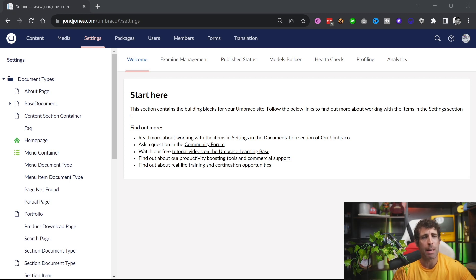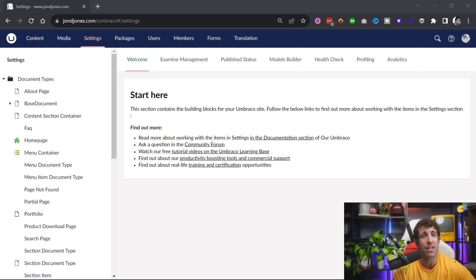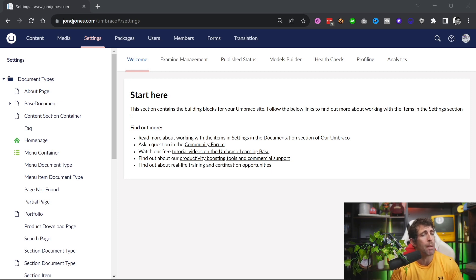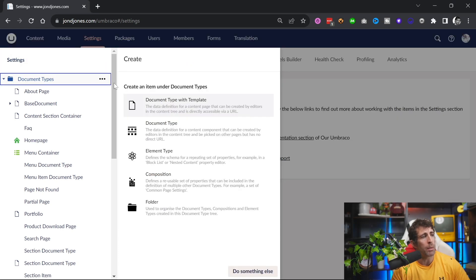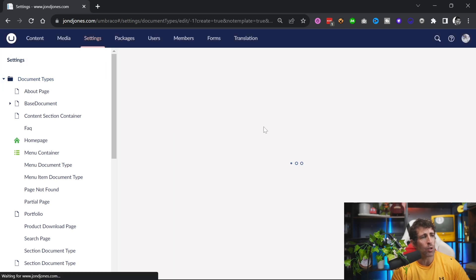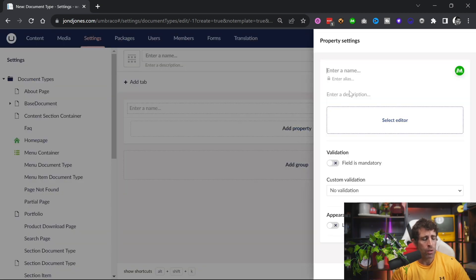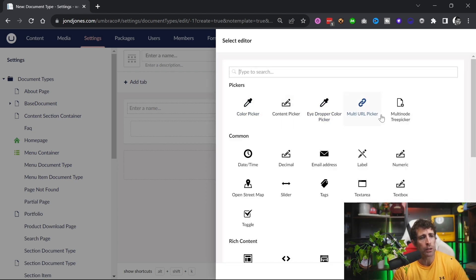I've got Umbraco CMS up in front of us, and it doesn't really make a difference which CMS you use. The steps to allow content editors to add content inside the CMS will be based on something like a content model or a template. Within Umbraco, I can create a brand new document type and then add properties — for example, a title field mapped to a text box.